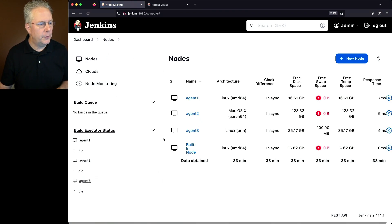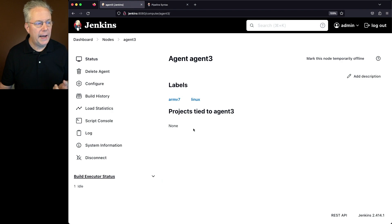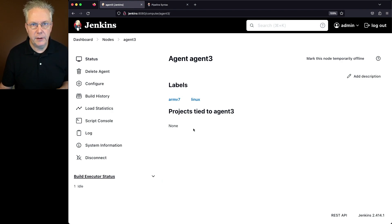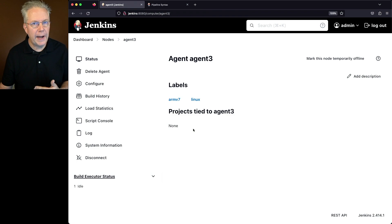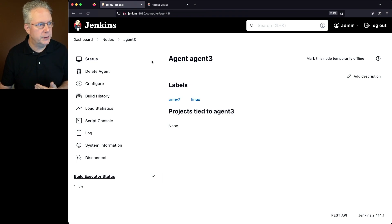And finally, for agent 3, I have Linux and ARMv7. Now let's go take a look at the documentation for how to use label conditions.